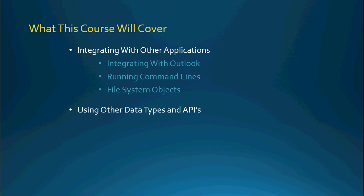We'll also be talking about using other data types and APIs such as XML, JSON, and utilizing the WinHTTP service which is a COM object you have available to you to actually interact with websites.